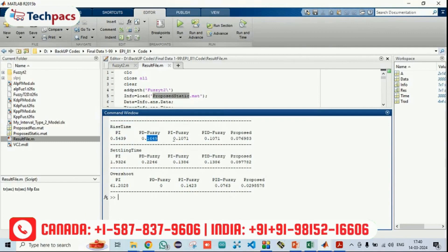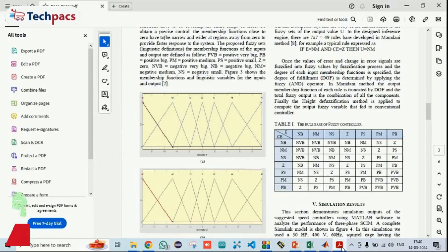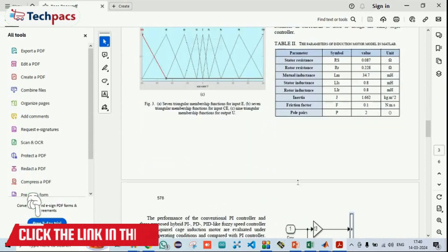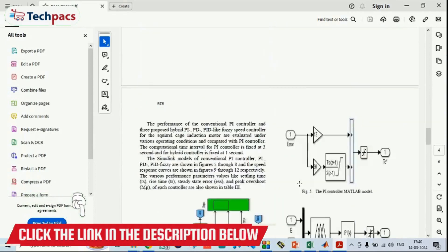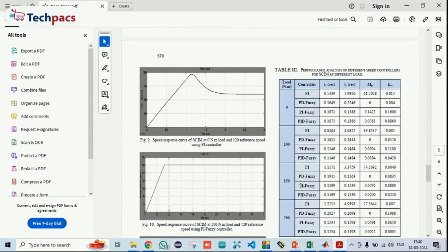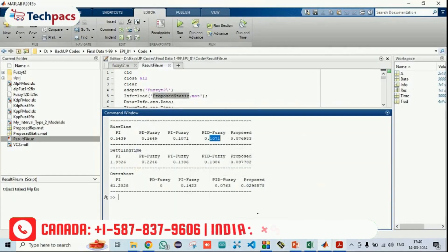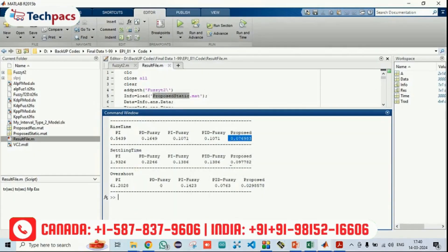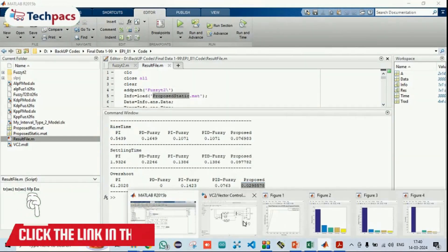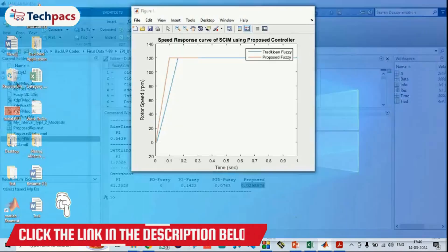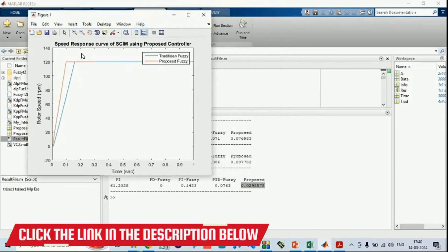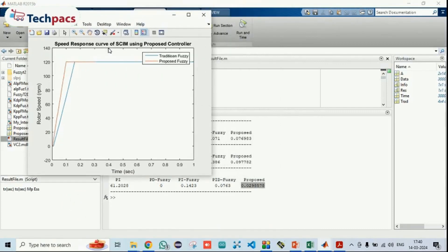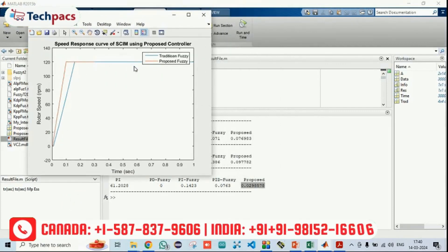This is the traditional results that we have taken from the base paper, from which we have taken all the results. These results have been written here and we have calculated for our proposed and you can see from the graphical representation, we have also shown the results. This was the speed response. Here the traditional was slow and our rotor speed is controlled in a better way.